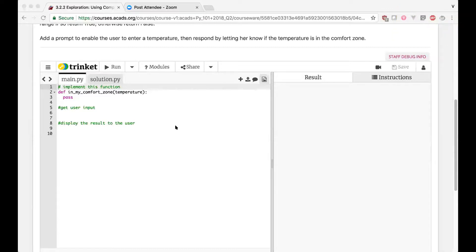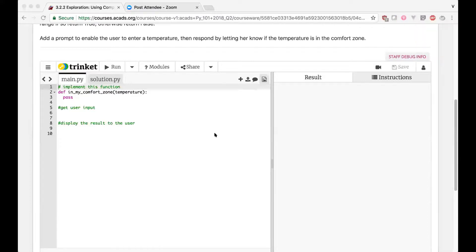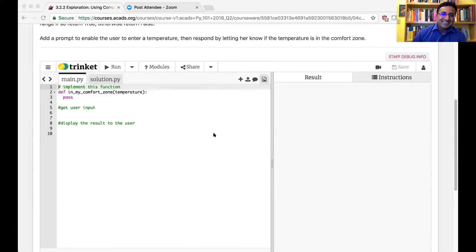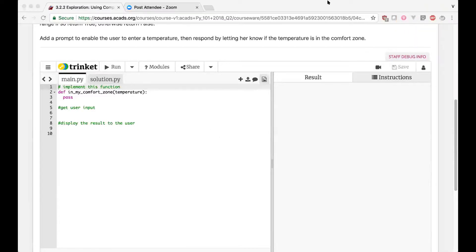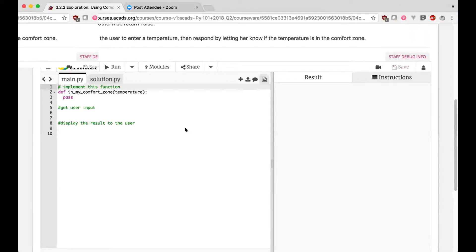Let me ask — Nitya, can you unmute yourself? So what I tried is I defined the function to return between 60 and 70.